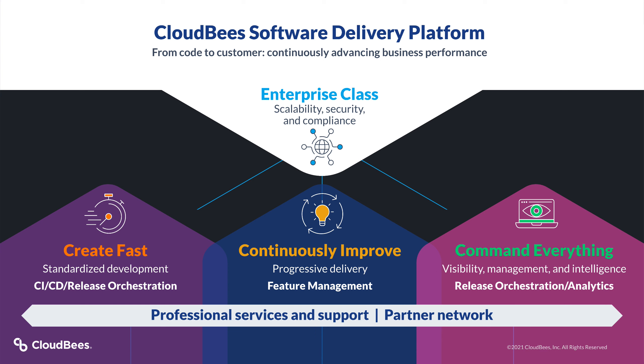Now if your interests are piqued, come check us out at cloudbees.com. We'd love to work together to solve your software delivery challenges.